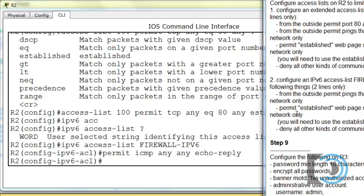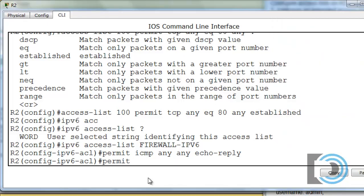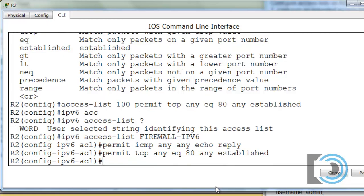The second rule: permit established web page requests generated from within the network only. You'll need to use the established keyword at the end of the line, just like we did before. So we'll do the same thing: permit TCP from anywhere as long as it's equal to port 80 — the source port is 80 — to anywhere, as long as it's an established TCP session. Now we've written two access lists: access list 100 for IPv4, and named access list FIREWALL-IPv6 for IPv6.